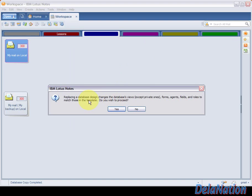We're going to click Replace. We're going to have a message that replacing the design may change the view—just confirm if you want to proceed. We know what we're doing, so we're going to click Yes.